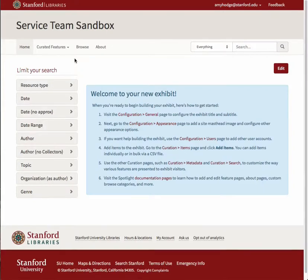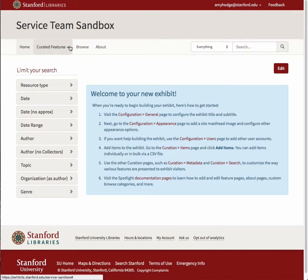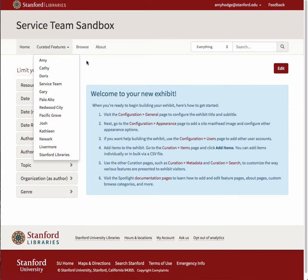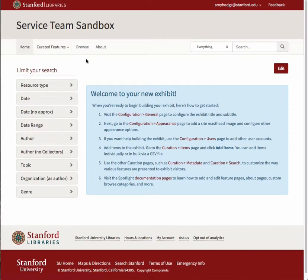If you have created a fairly large number of feature pages for your exhibit, the list of pages under the Curated Features main menu item may get unwieldy. You can make navigation for your users easier by decreasing the number of items listed in this drop-down menu. You can do this by designating some of your feature pages as children of other feature pages.